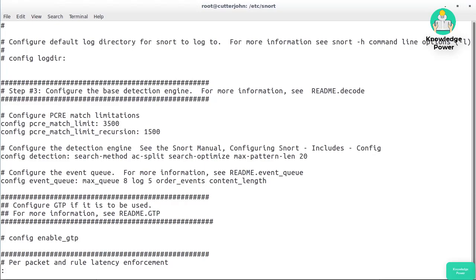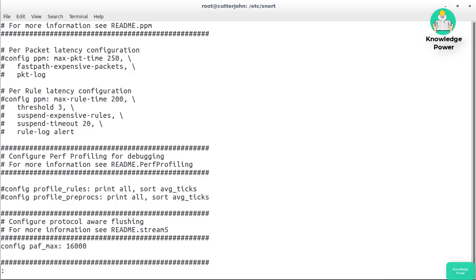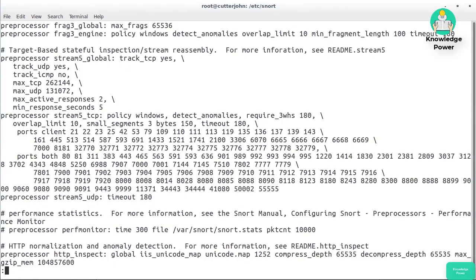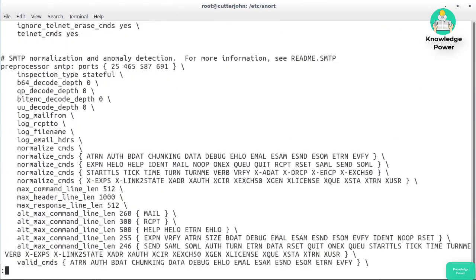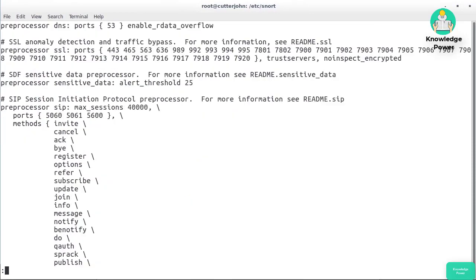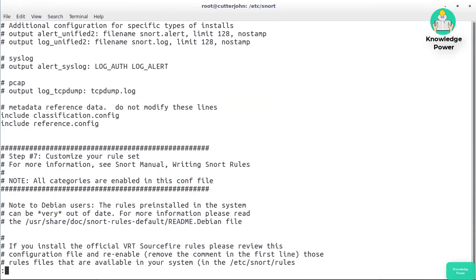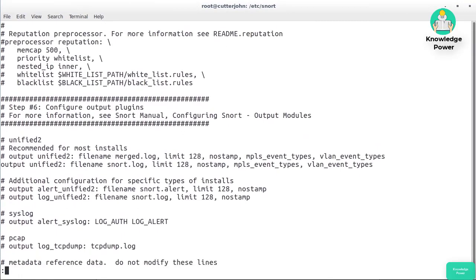For the most part, unless you're really expert at this or looking for something specific, the default configuration settings that ship are going to be okay. Further down in the file there are preprocessor rules and settings for how Snort is going to do logging. You'll probably accept the default, which is the unified2 log file format.